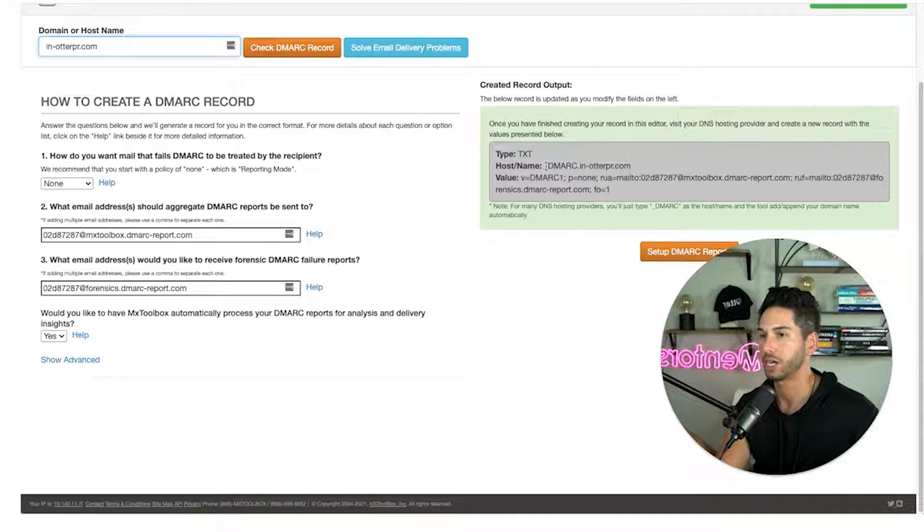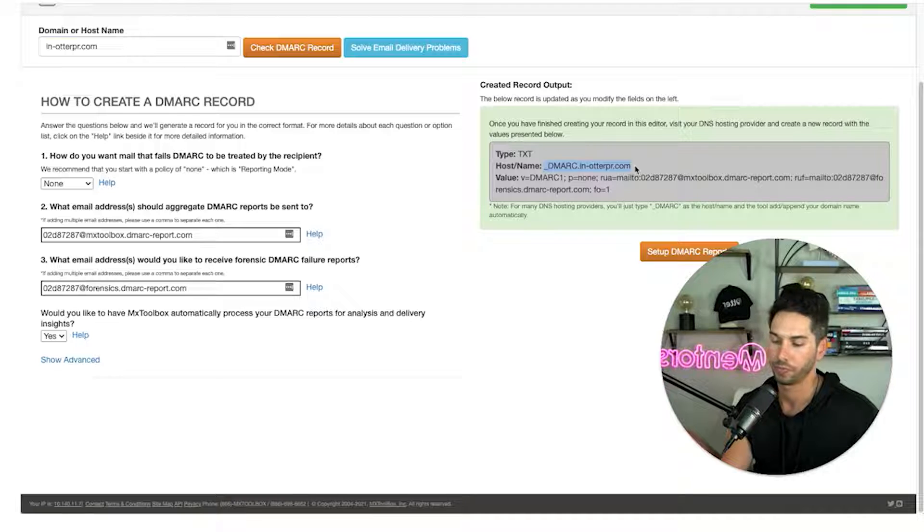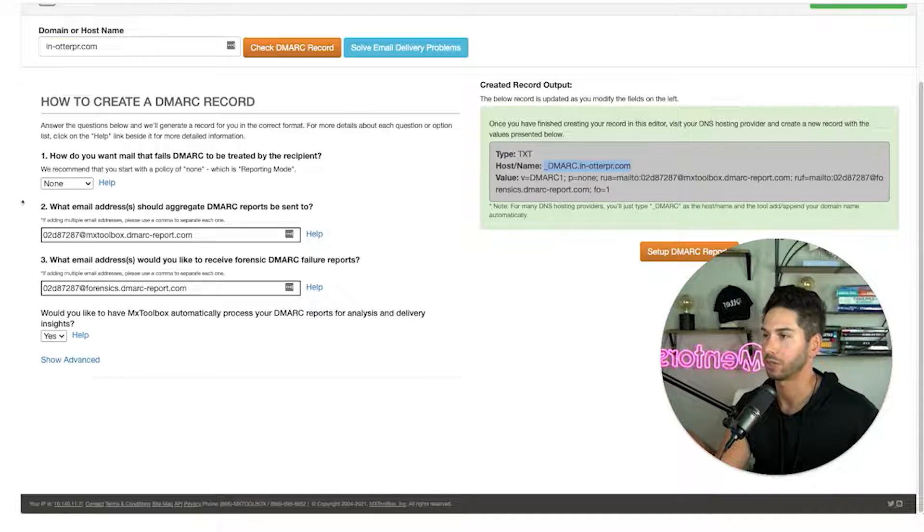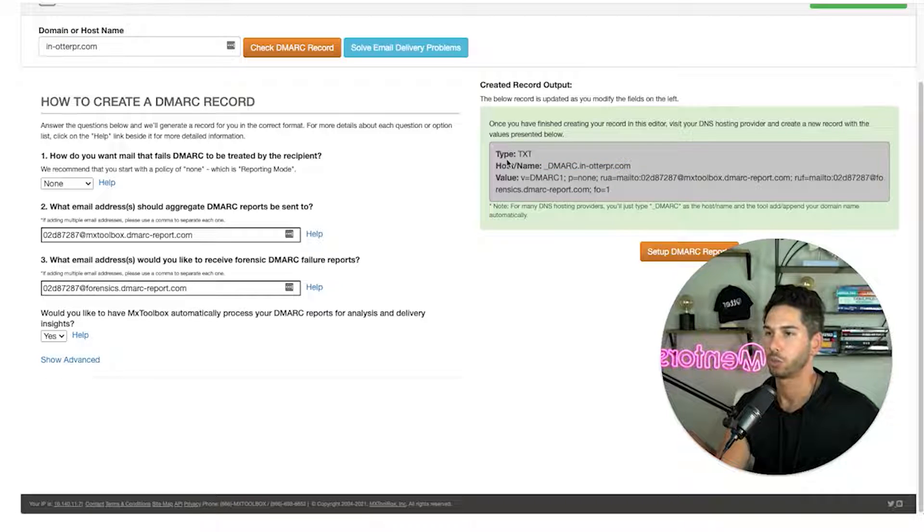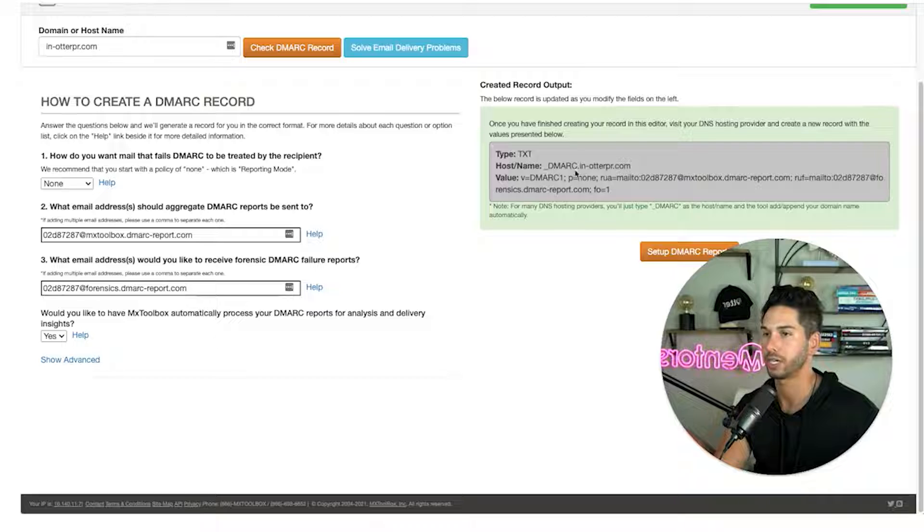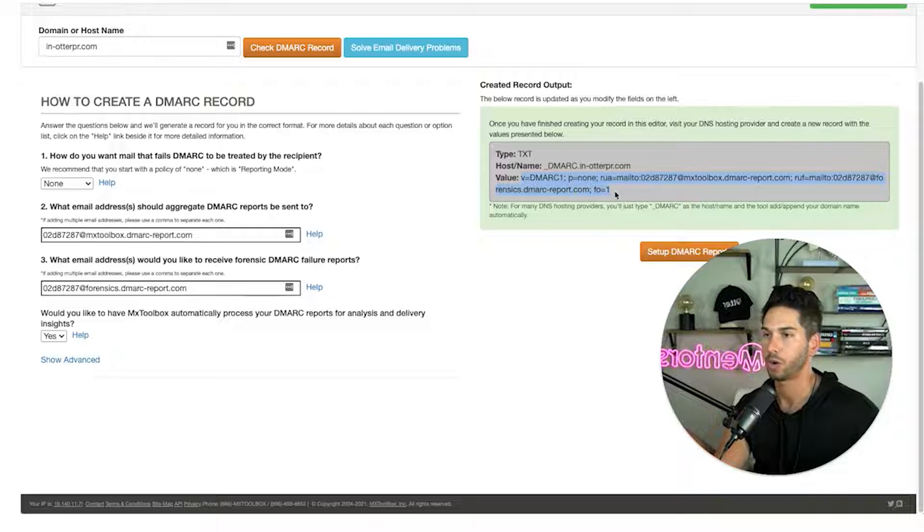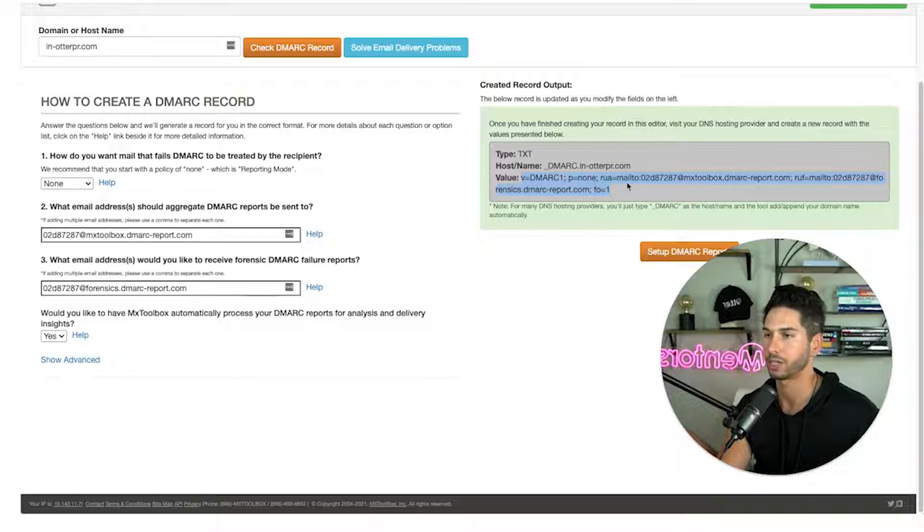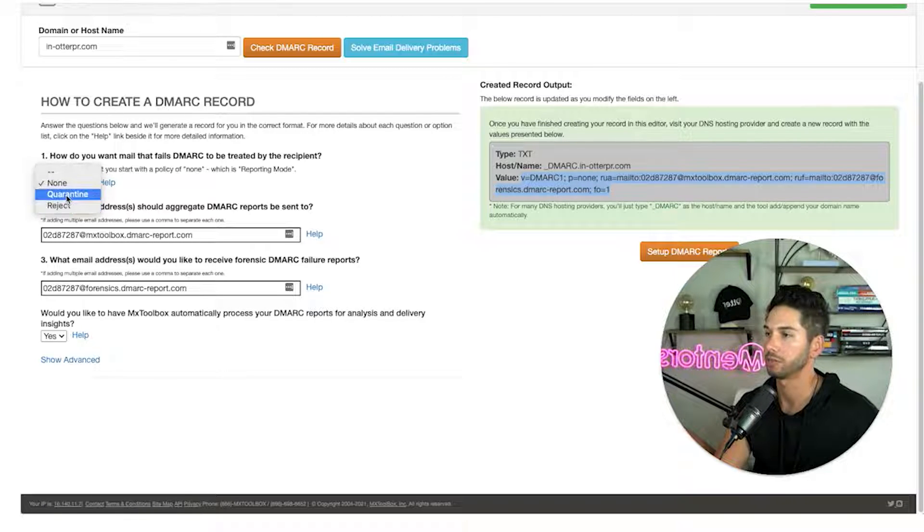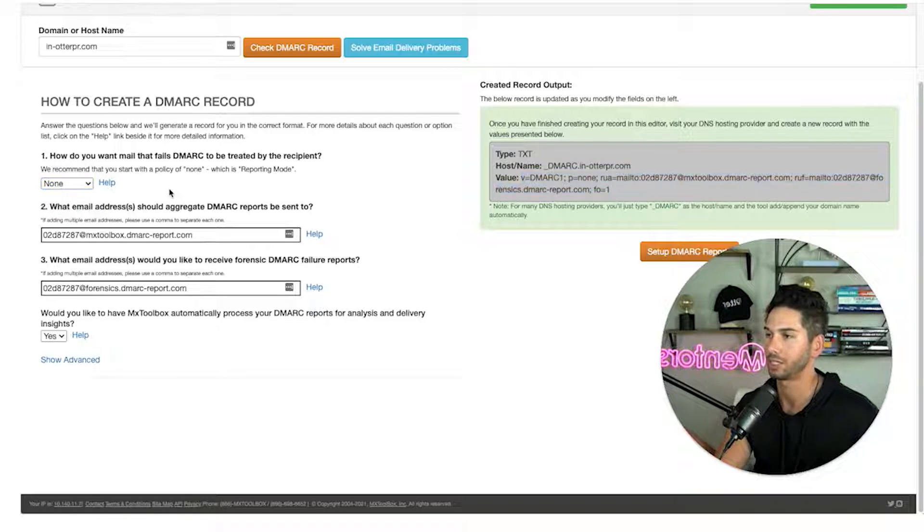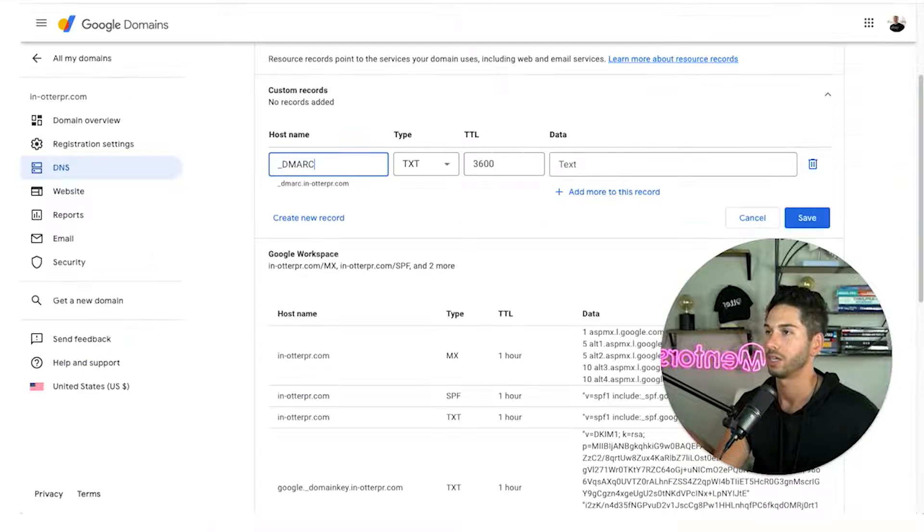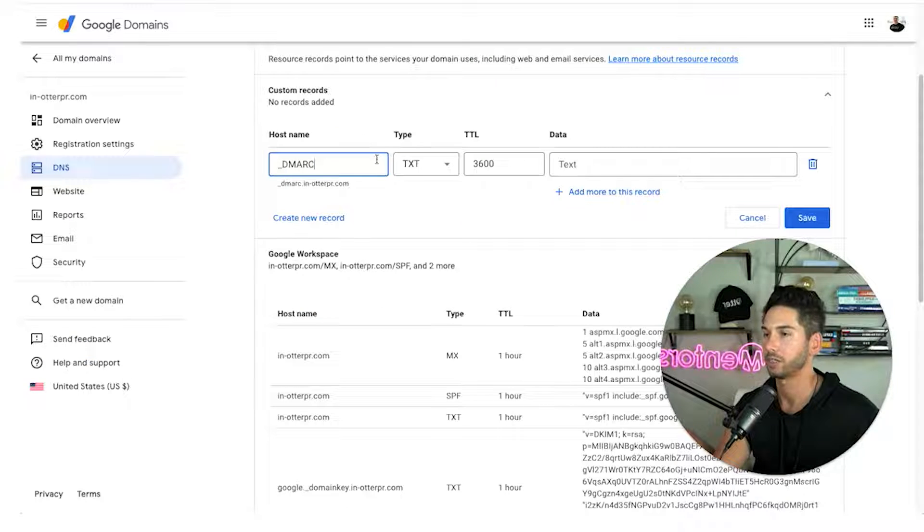So we are not going to use their tool. We're just going to set this up by hand. So let's go ahead and do that. So one thing to note here is that the host is going to be dmark.inotterpr.com. And I'm going to show you why this can get confusing. But I'm going to go ahead and copy this. Remember that we don't want to quarantine or reject any emails. This is always going to be set to none unless it's your main domain. All right so let's go back to the domain.